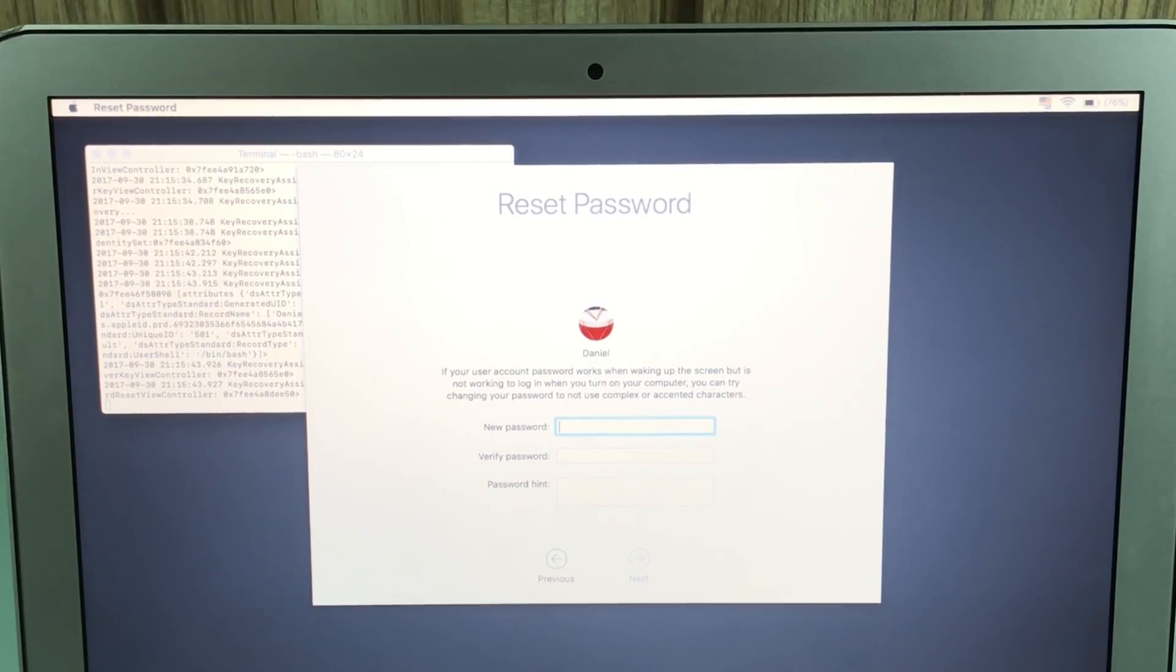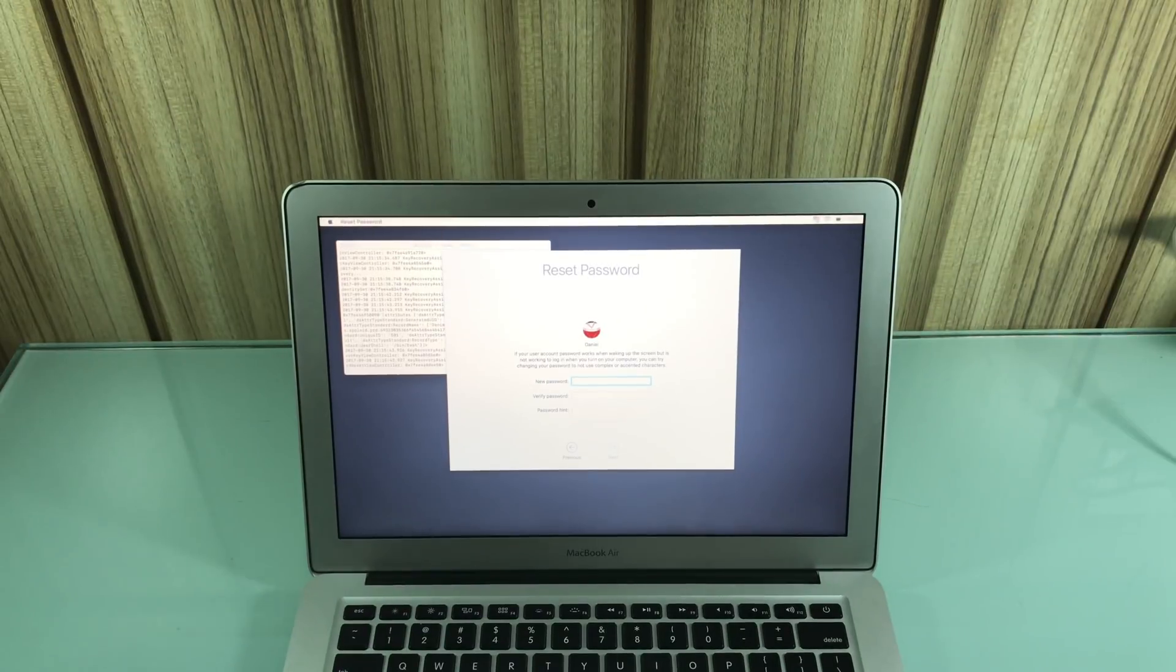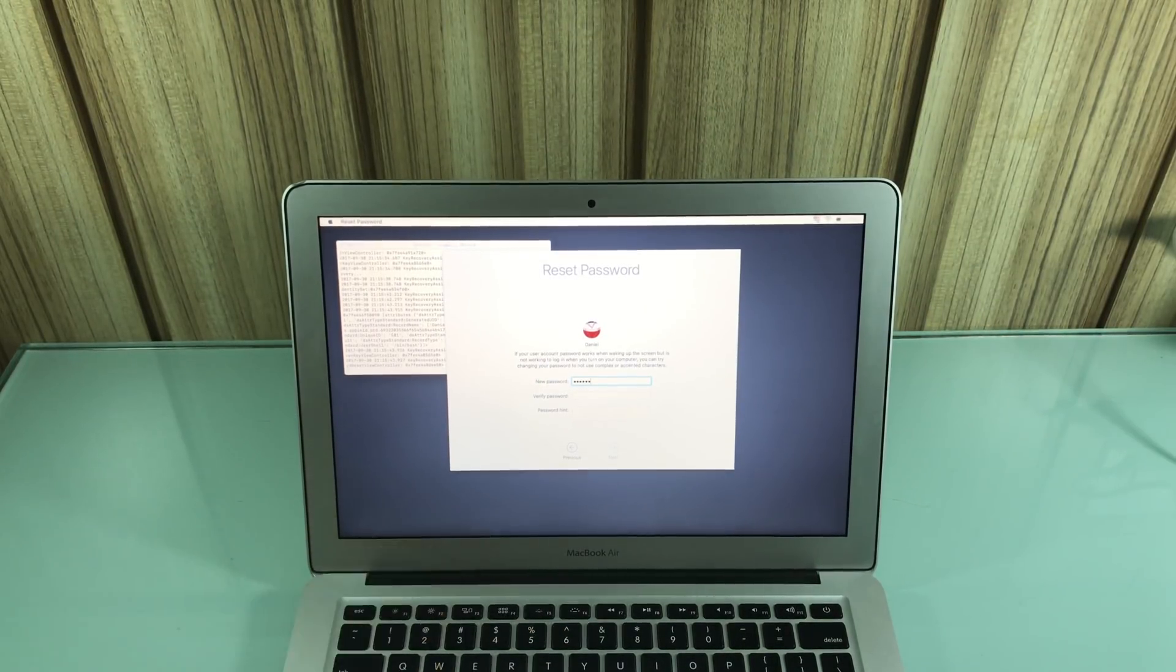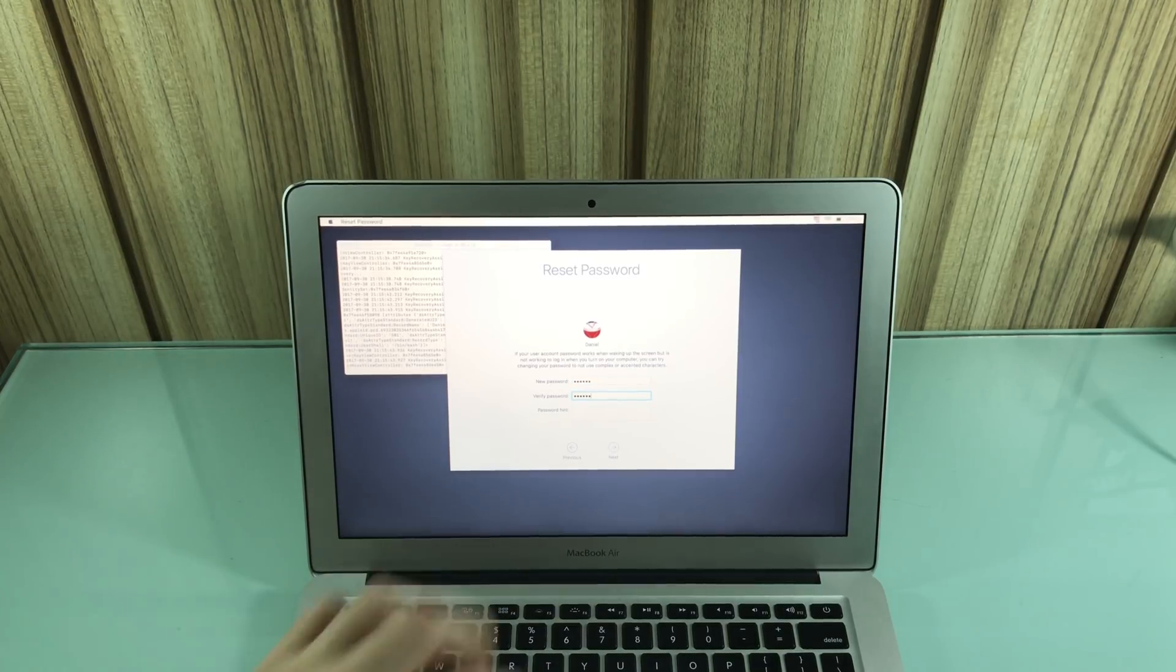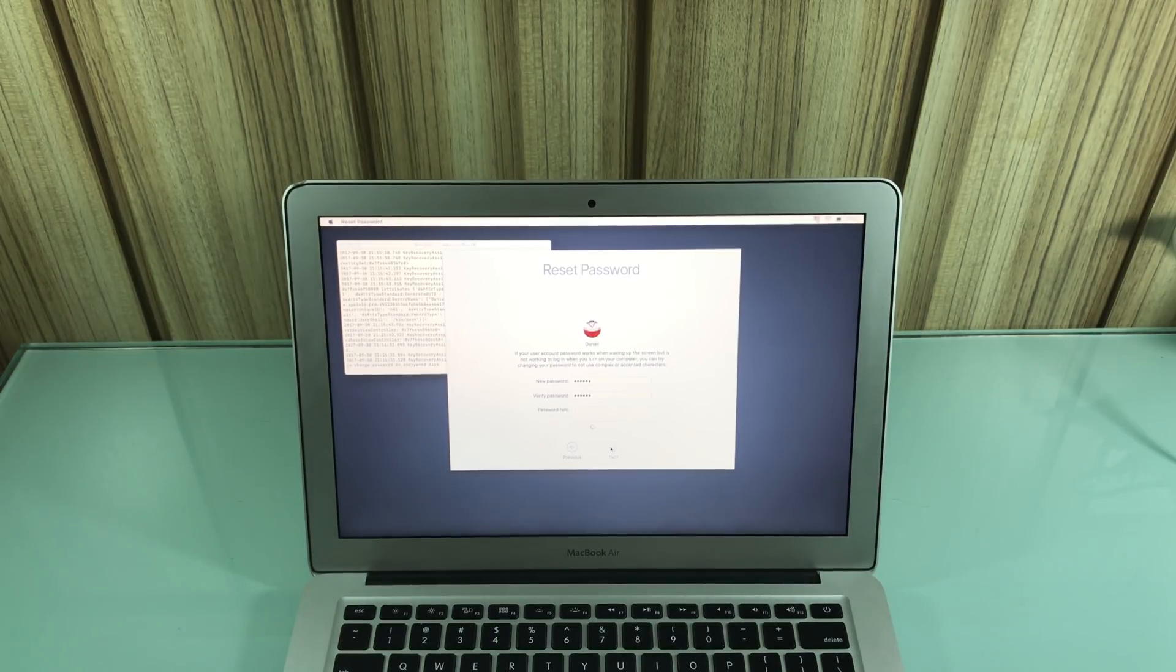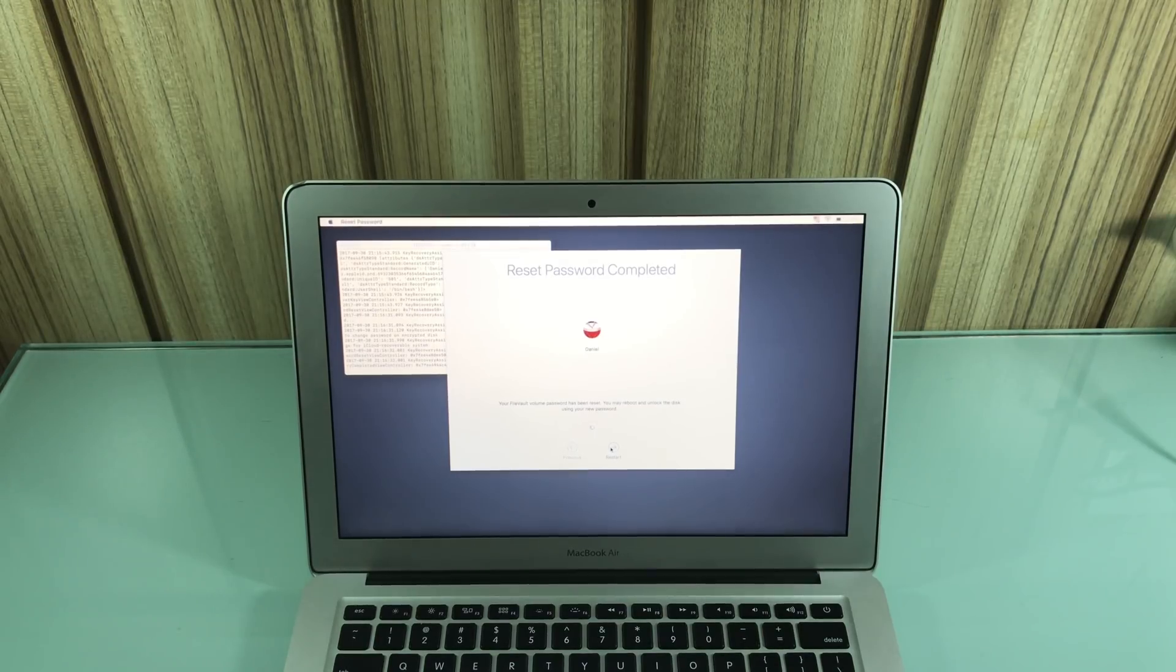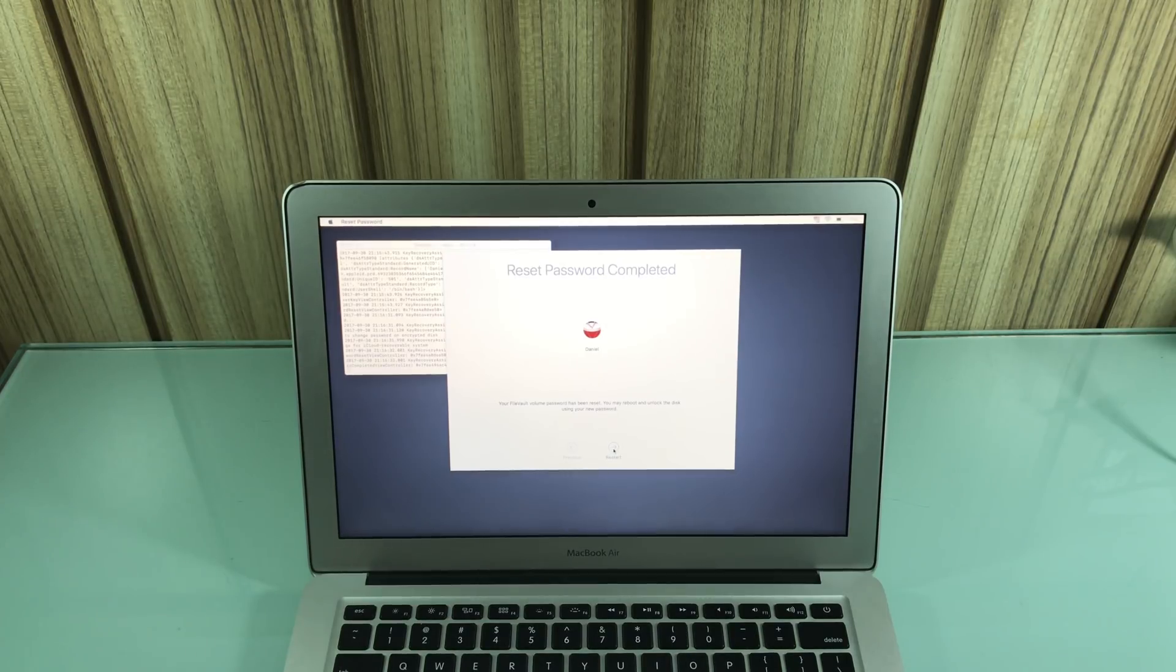And now I can easily reset my password. And just to show you that it actually works, I'm going to reset for one, two, three, four, five, six. One, two, three, four, five, six. And I would recommend giving a password hint if you easily forget things. So then next, and then your file vault volume password has been reset. You may reboot and unlock the disk using your new password. So then reset, restart.